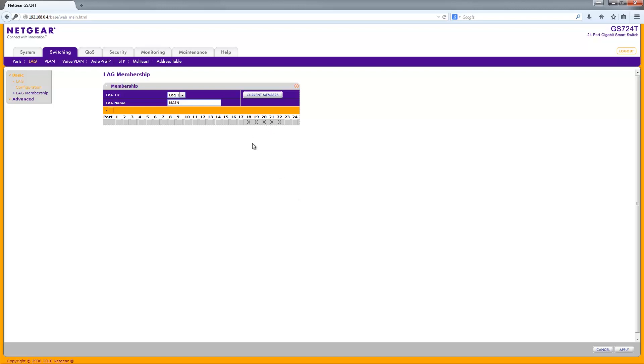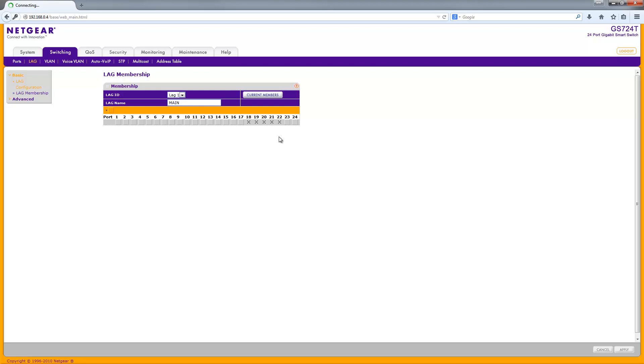So I can set up, say, ports 18 to 22 - that will be a 5 gig port channel or link aggregation channel between another device that I have. You can change the name of whatever it's called, and then come down to the bottom right and click Apply. That will apply the link aggregation.